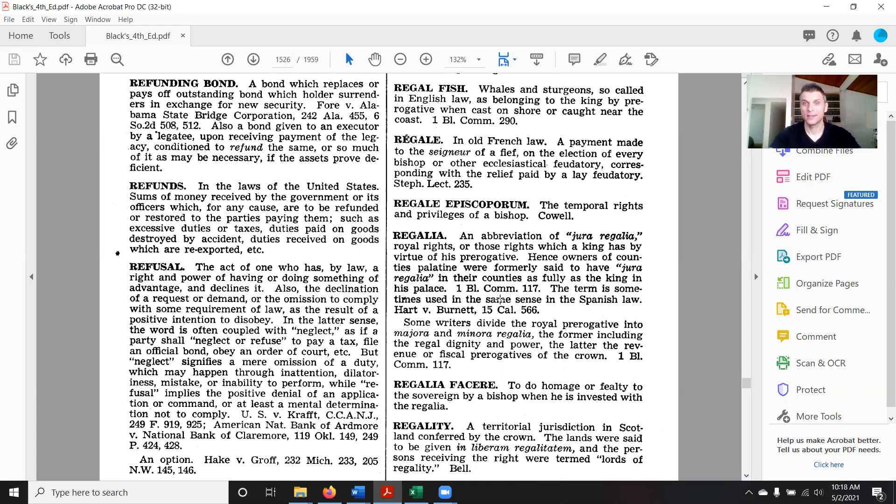Okay, so whenever we register something, we're registering it with the king. And we're going to tie the birth certificate into this in a few minutes and it's going to blow your mind. Maybe you've been at this a while and it won't blow your mind, but I thought it was pretty cool — it was one of those things where I was like, wow, this just clears it up even more.